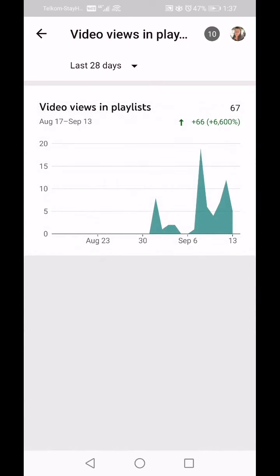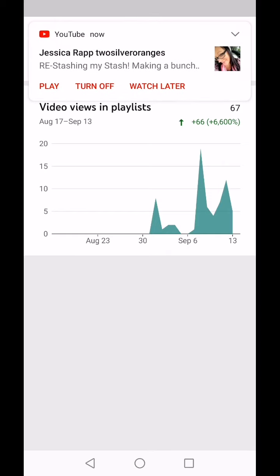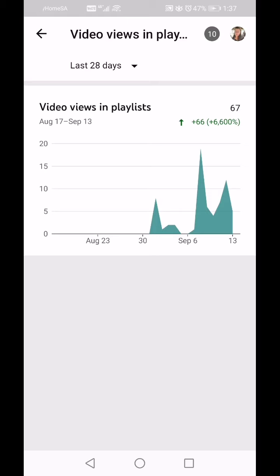Video Views in Playlist: that's 67 views in the playlist — there's a jump of 6,600 percent, but literally because the previous period only had one view, so it's significant but only because the playlist didn't exist before that. As I'm learning new things I'm adding these features to my YouTube channel.